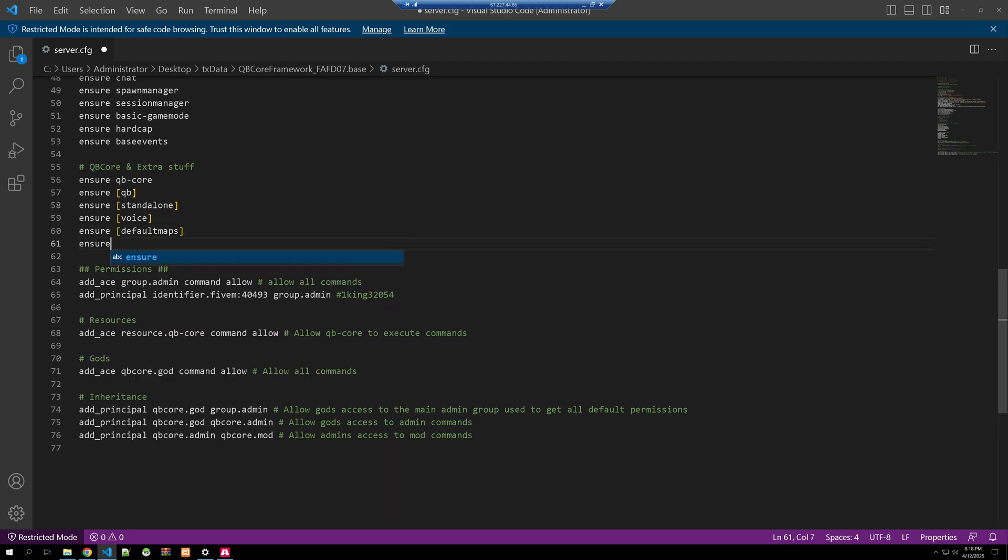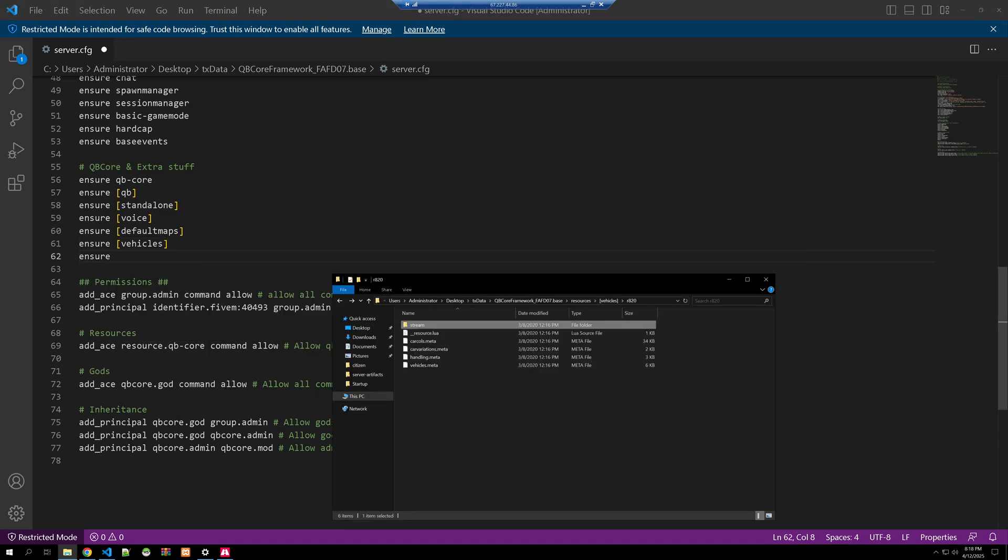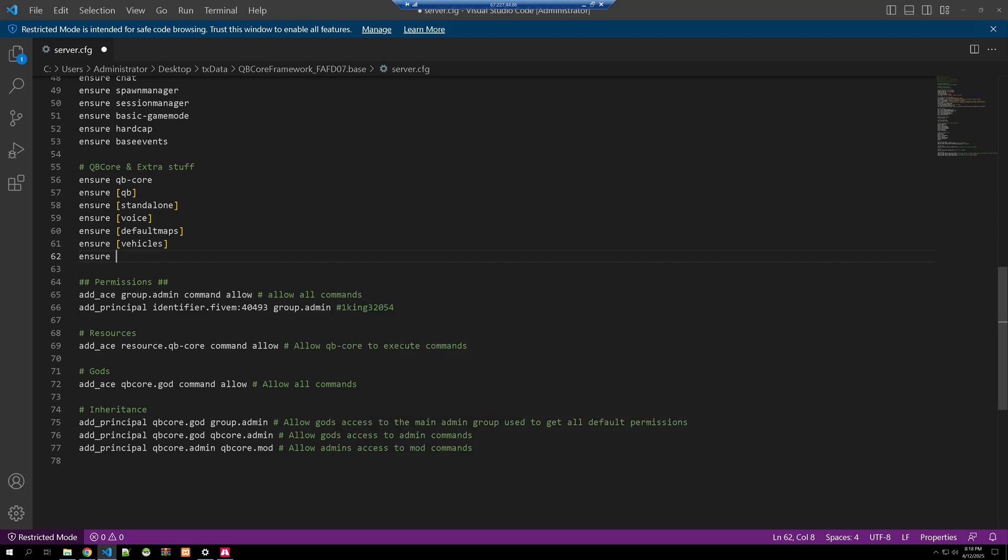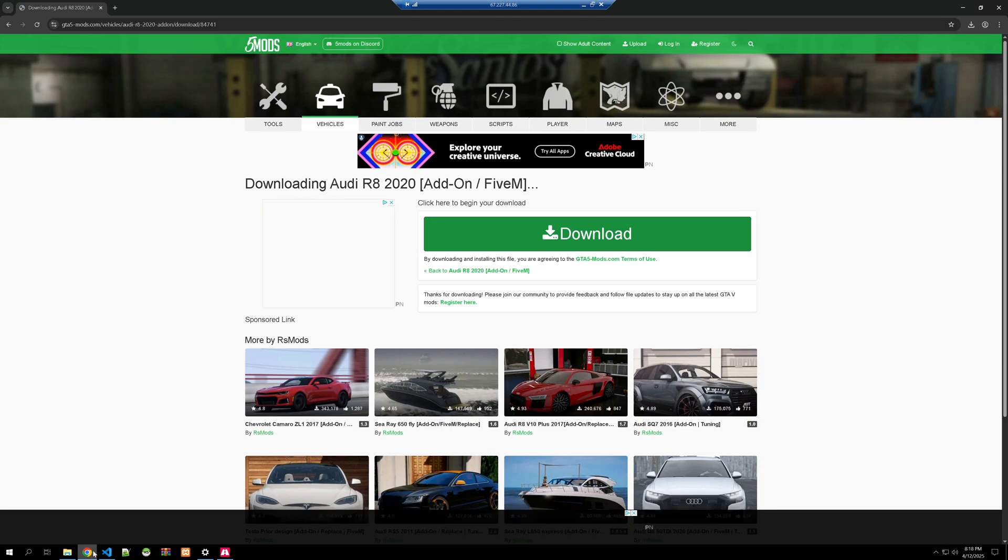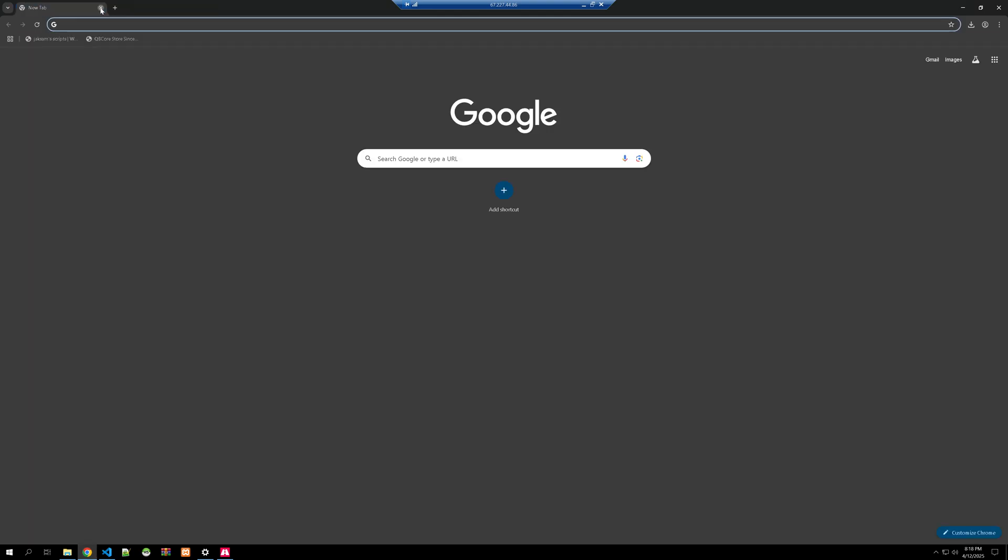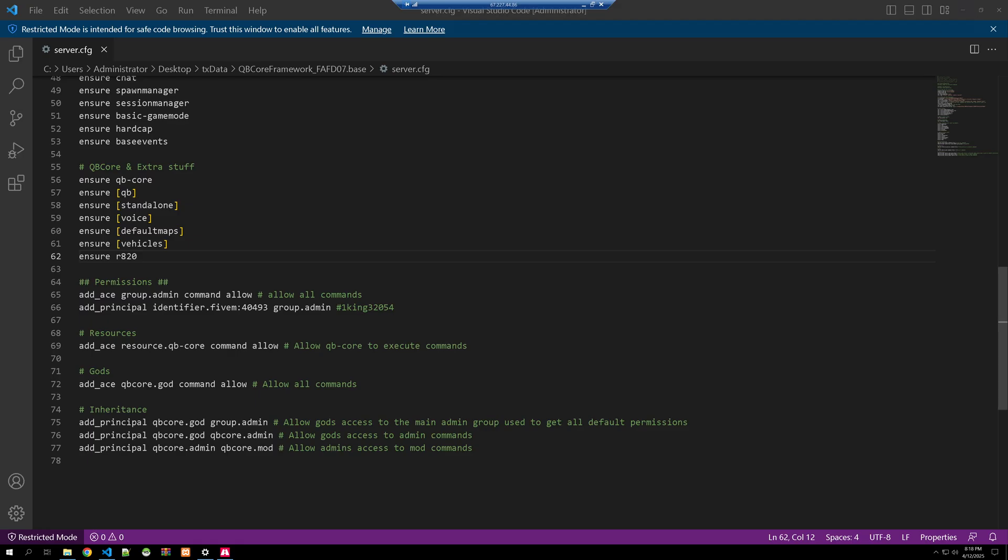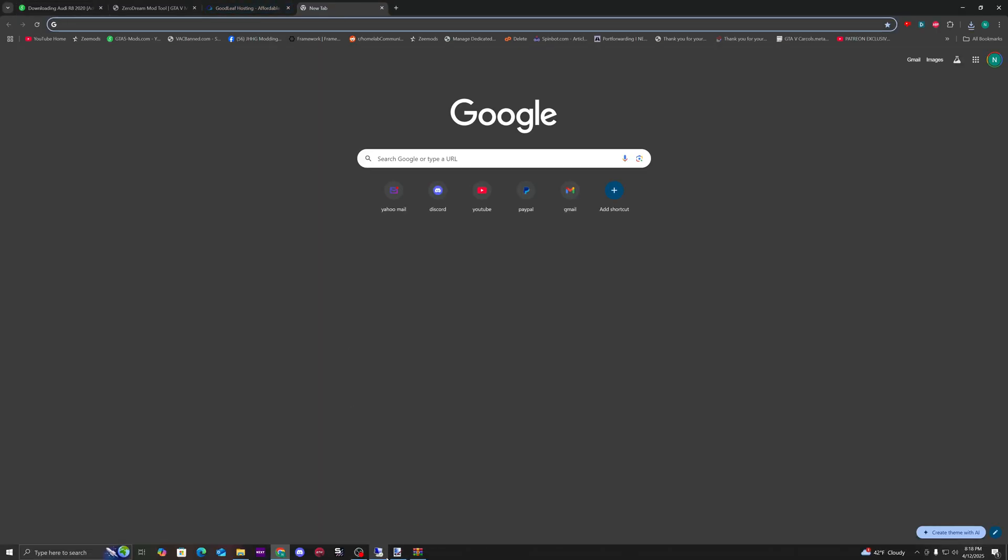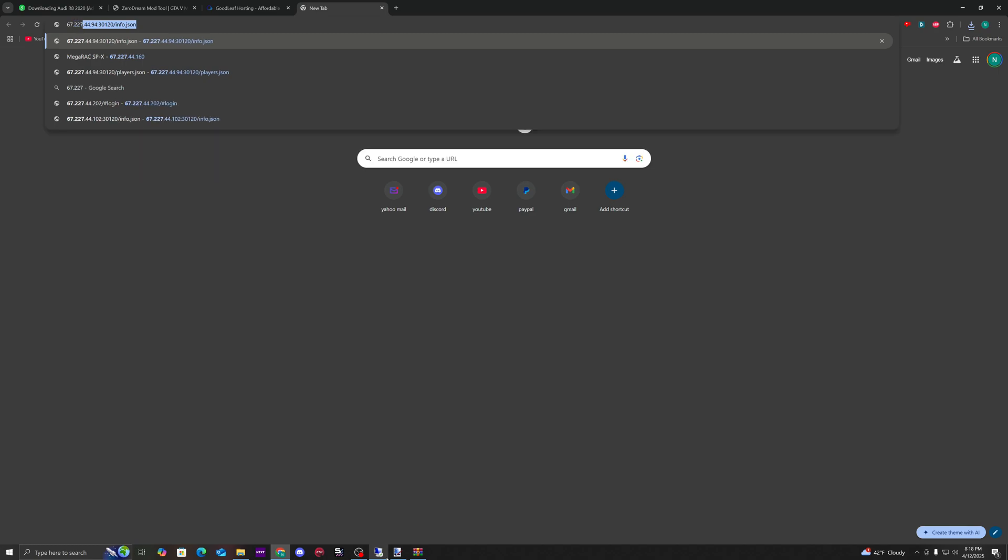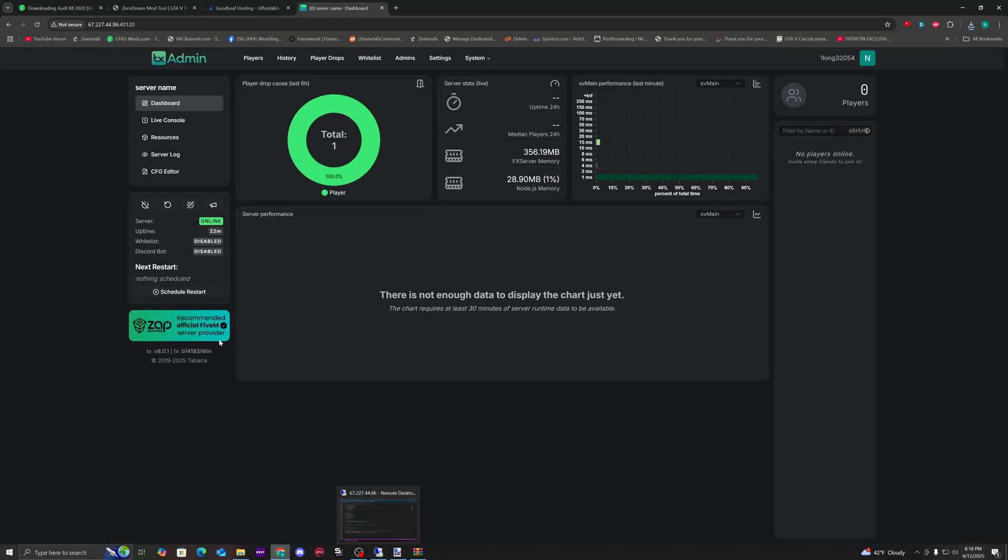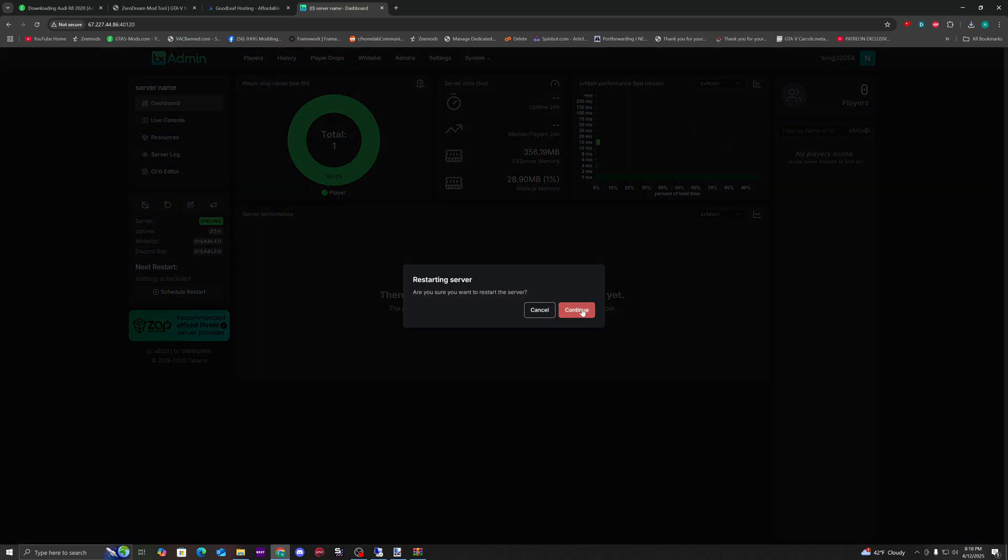I'll ensure vehicles, and then I'll show you the other way to do it which would be just by the resource name, which is r820. Ensure r820. Okay, now that that's done we can go ahead and open up your TX admin. I'll just open up my web browser real quick and then we can restart the server.